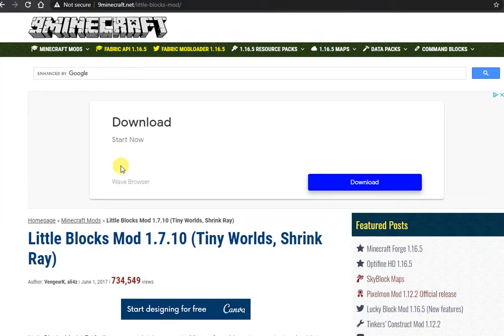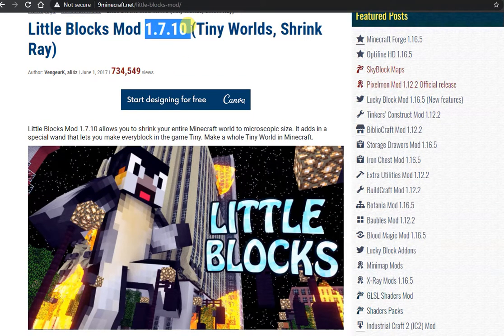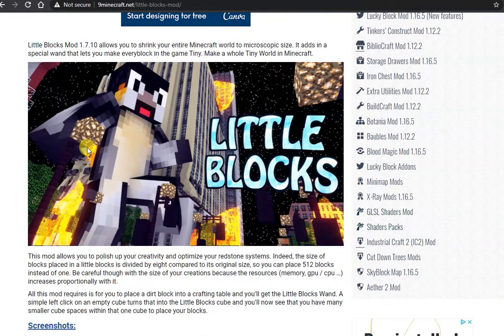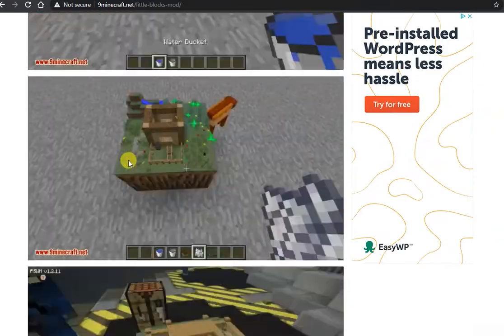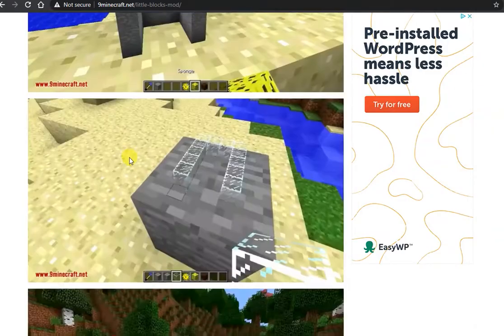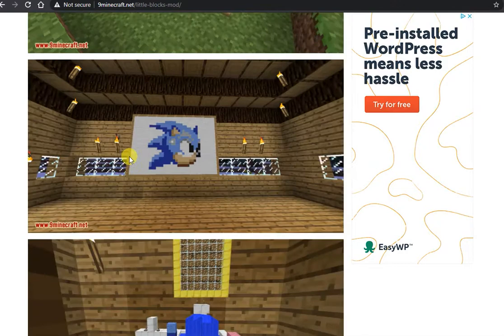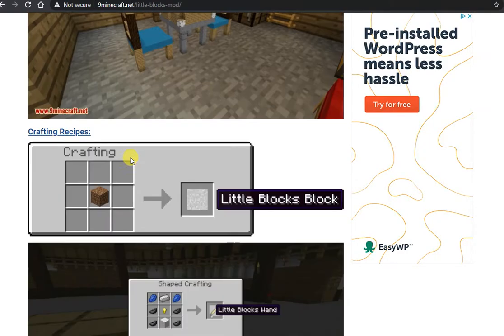Step 1: visit the Little Blocks mod website in the description below. It should look like a page with screenshots. Check out the screenshots while you are there to get an idea of what you can do with this mod. Scroll to the bottom of the page to find installation instructions and download links. This mod requires Minecraft Forge and Slime Void Library. First I'll show you how to install those.